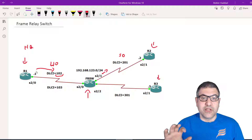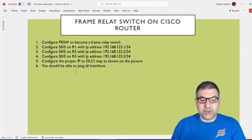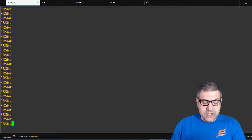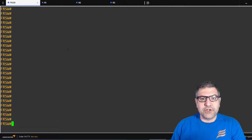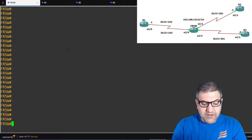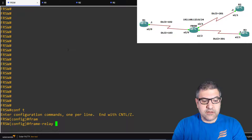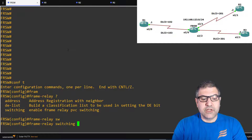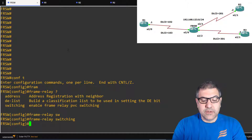The routers currently have no configuration, so let's get started. Point number one: configure the Frame Relay switch. We go to the router, enter configure terminal, and type 'frame-relay switching'. This enables the Frame Relay switching process on this router. That's the first thing we need to do.